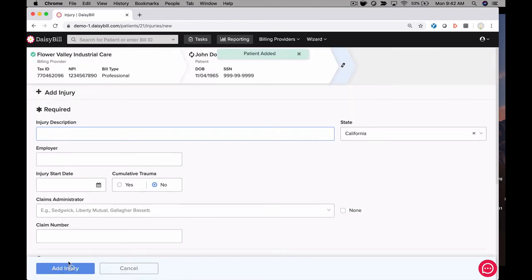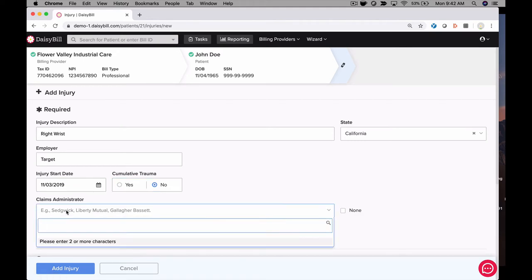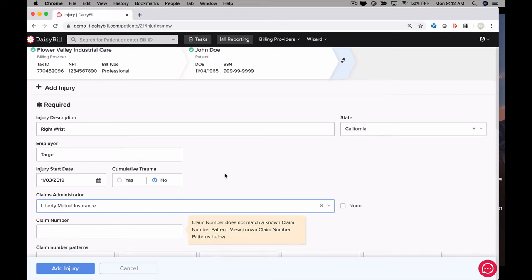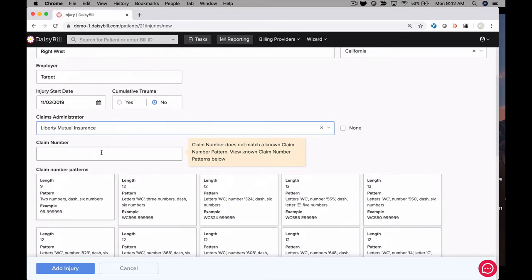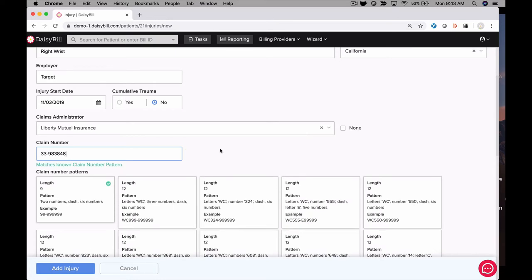Next, enter the workers compensation information. After entering the injury, employer, and date of injury, I add the claims administrator, also known as the carrier. Notice we provide all carriers in a list. Since we submit bills electronically, you do not need to provide the address or any of the e-billing information. We take care of this for you.